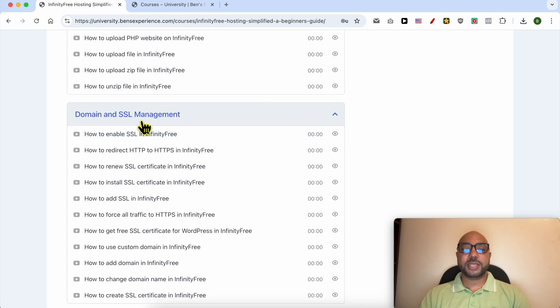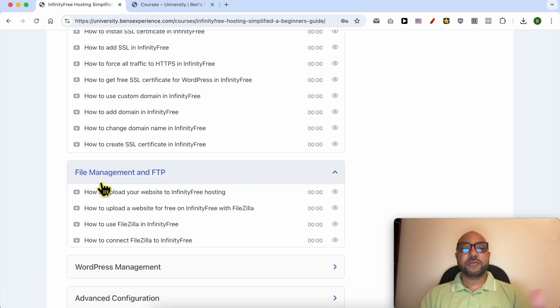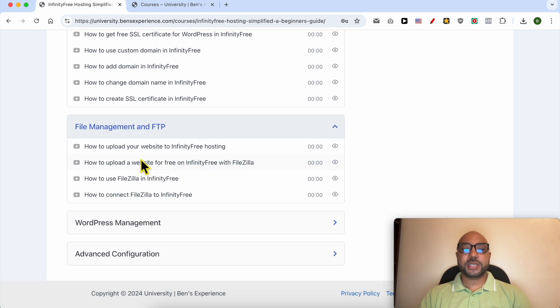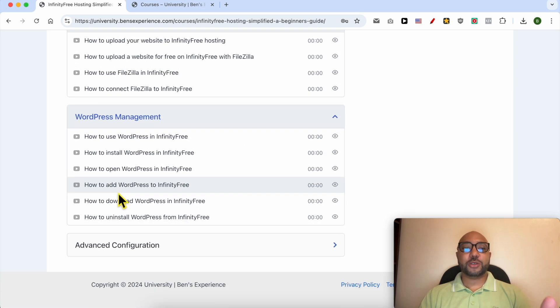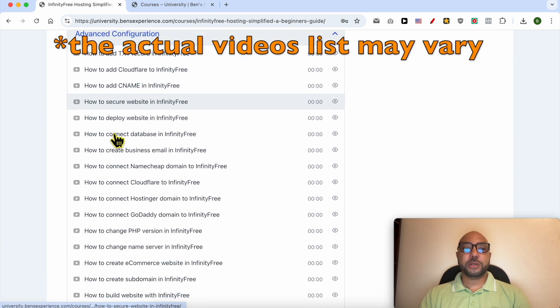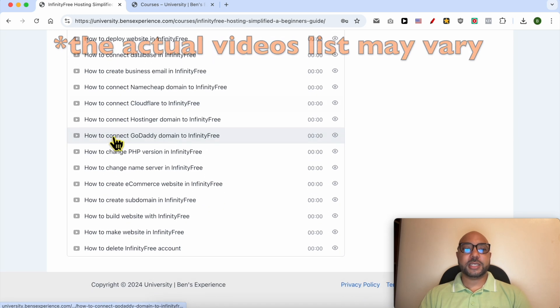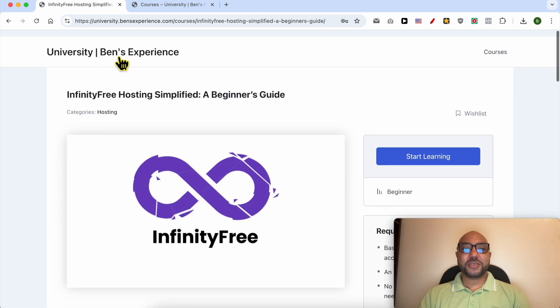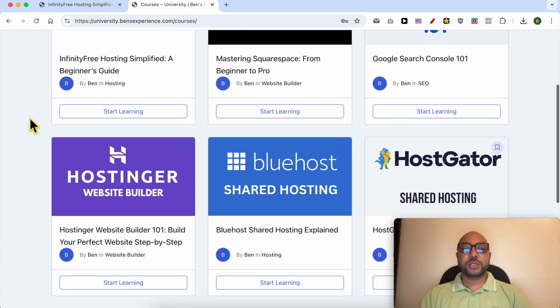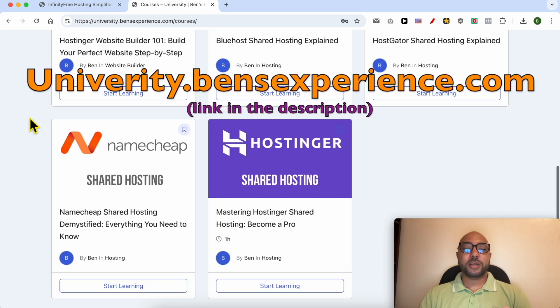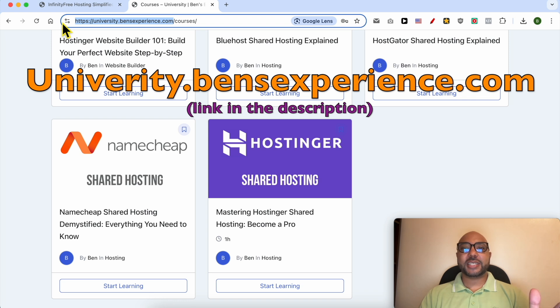You'll also learn file management and FTP, how to manage your WordPress website in InfinityFree, and advanced configurations like these ones. To get all of this for free today, plus these courses and upcoming free courses on my university, all you need to do is visit university.bensexperience.com. Link in the description. Without any further ado, let's continue our tutorial.